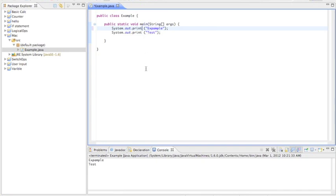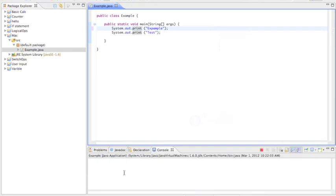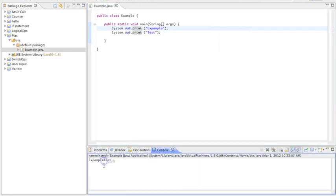So if I get rid of this println and just make it print, it will be on the same line. You can see example test.